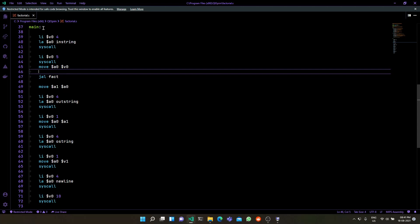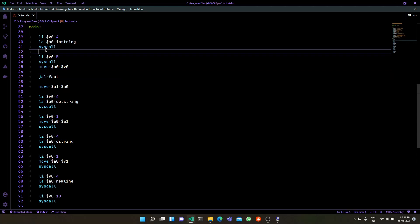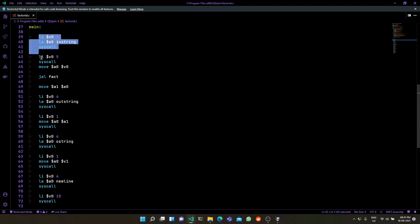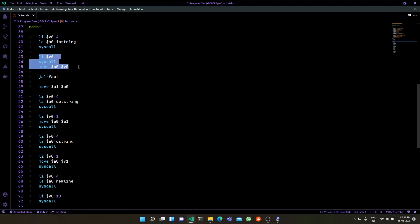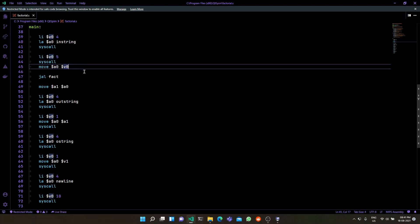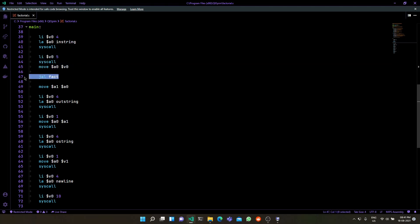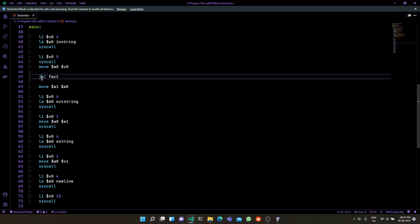If we jump into the main function, you will see that this part is pretty simple — very standard syscalls. This syscall prints out the prompt, this syscall takes the input integer for which we calculate the factorial, and then it calculates the factorial using the fact function.